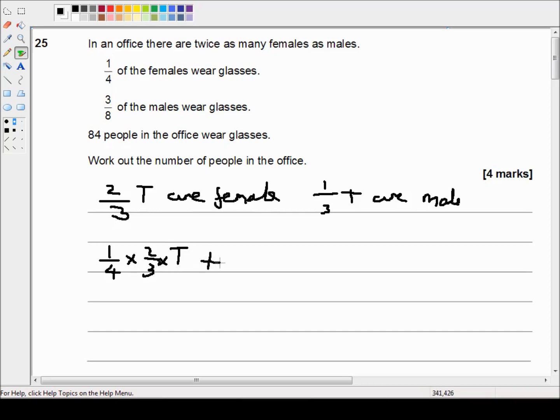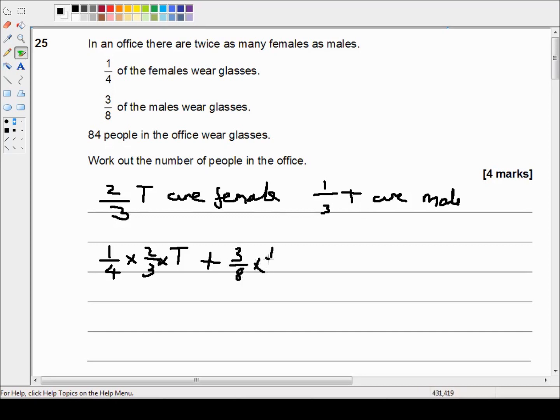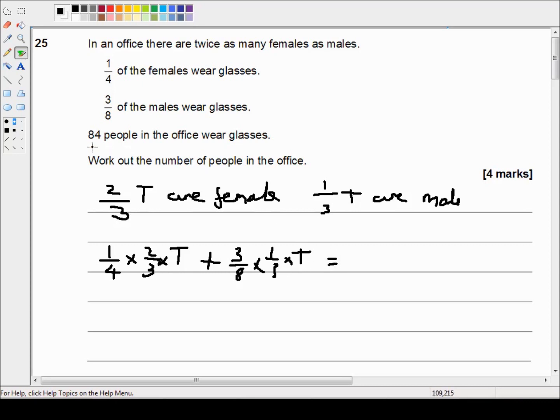Plus three eighths of the males wear glasses and the males are one third of the total. So that's the number of females plus the number of males that wear glasses is equal to the total number of people who wear glasses, which is 84 people.